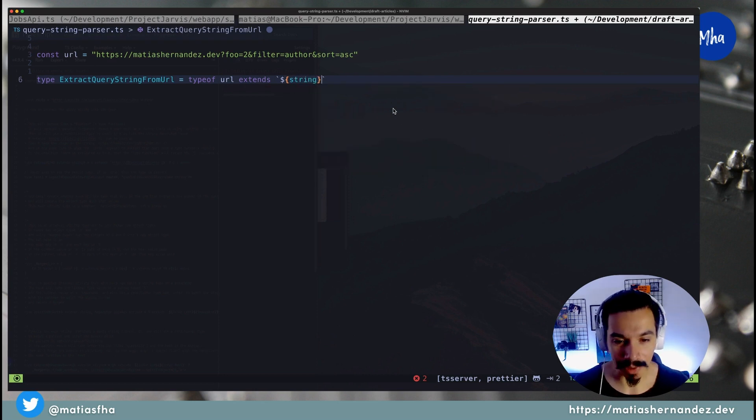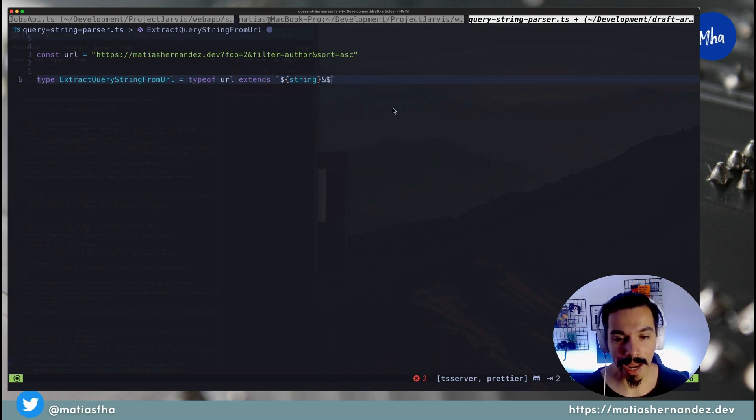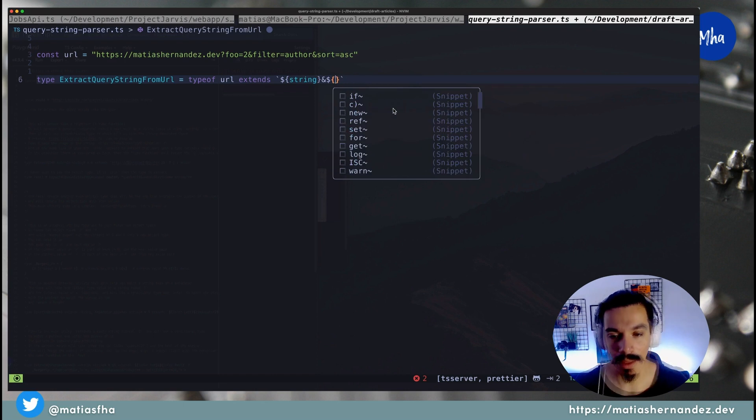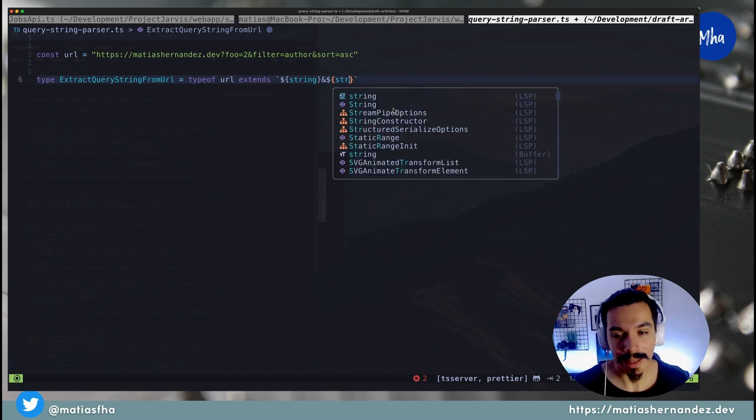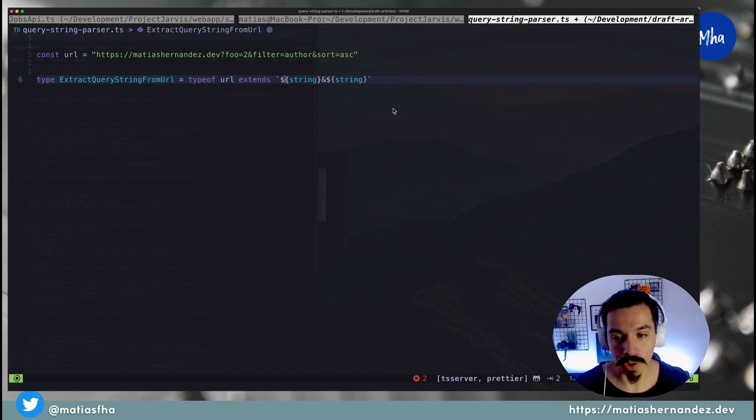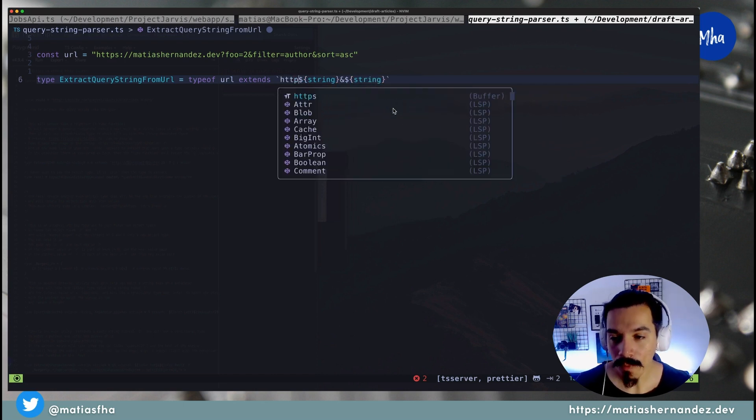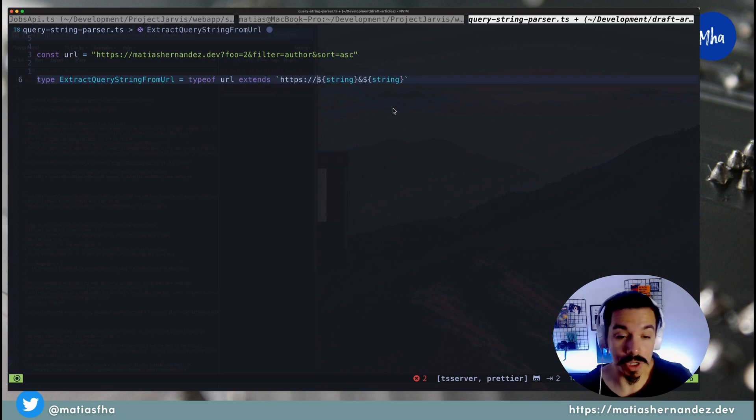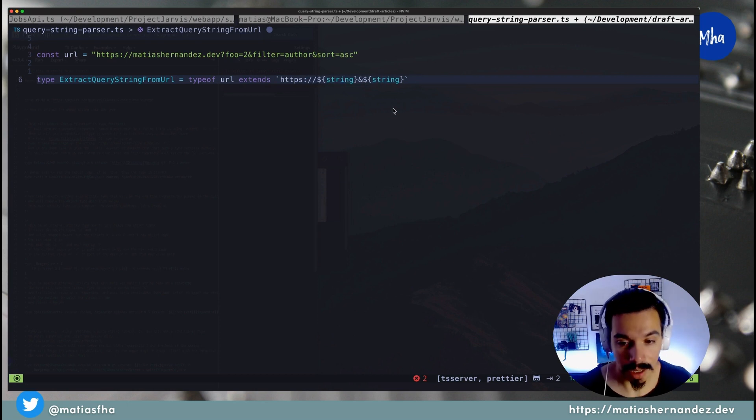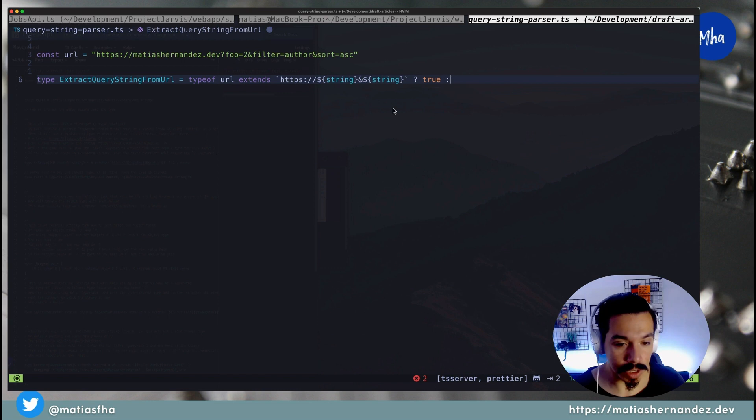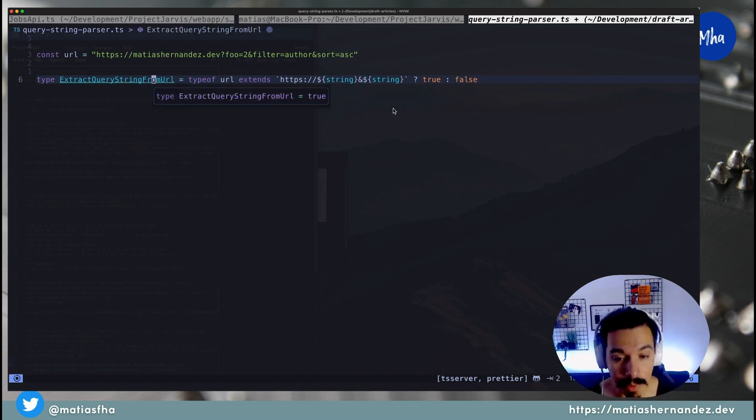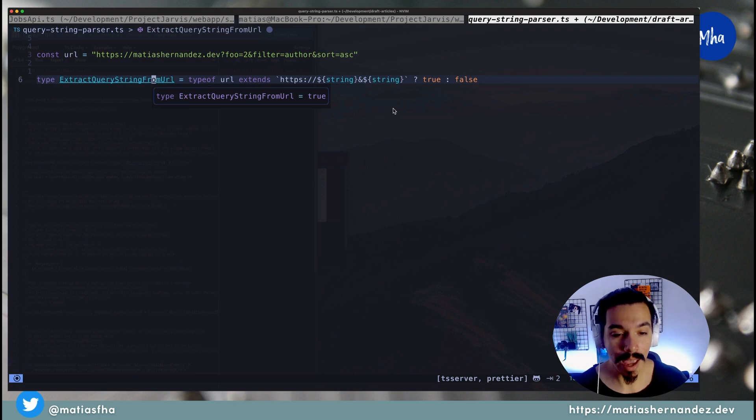Let's use a template literal here to describe the shape of what you need. A string that starts with https, followed by any string, then a question mark, and any string. If that condition matches, return true or false. Let's hover over the type to see the type returned, and it's true.